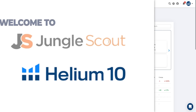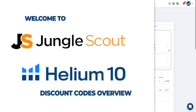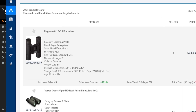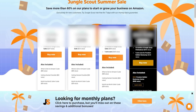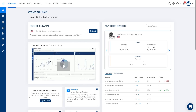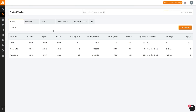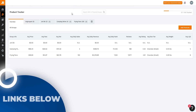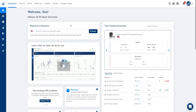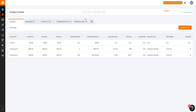Jungle Scout versus Helium 10. In today's video we'll be reviewing both tools, going over all the different features and pricing plans so you can make an informed decision. I'll be leaving links down below to both Jungle Scout and Helium 10 with some special exclusive discounts so you can save the most money with whichever tool you prefer.